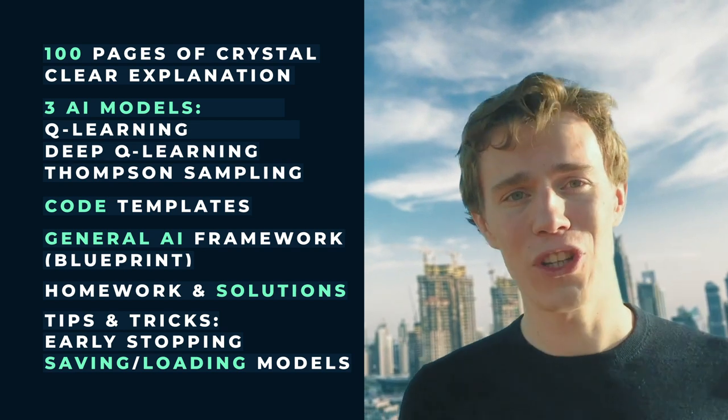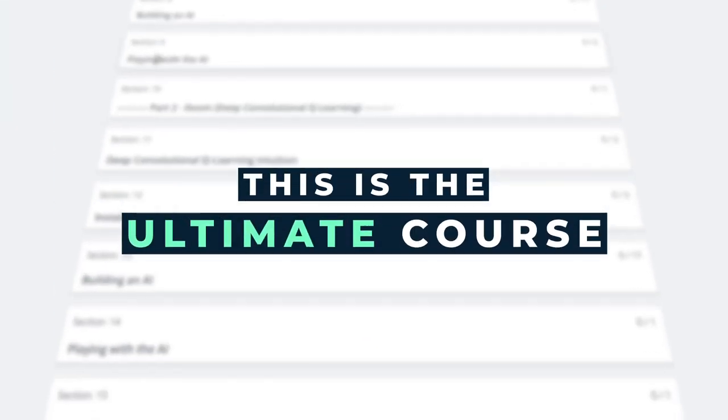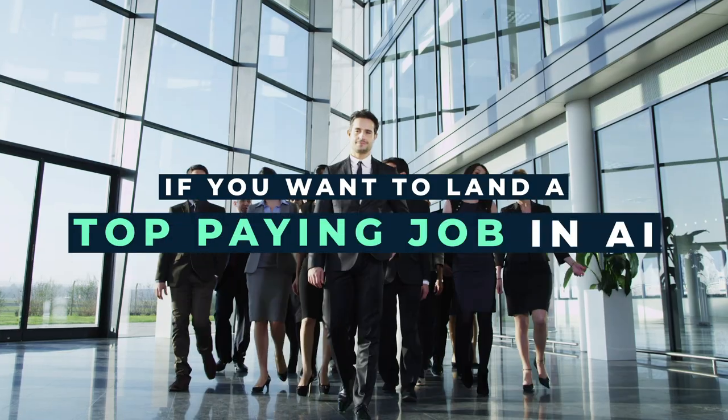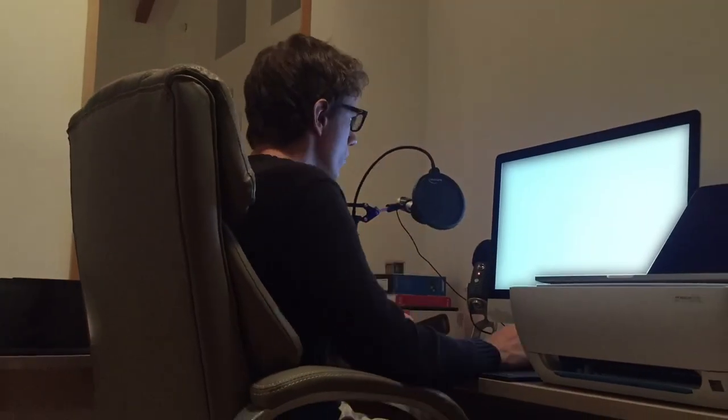So in conclusion, this is the ultimate course if you want to land a top paying job in artificial intelligence — which are like the highest paid jobs in the world today — or create your very own successful business in AI. Join us in this course. We can't wait to see you. We've made this course with the highest level of energy and passion, and this passion is contagious for you to smash this course and smash artificial intelligence.